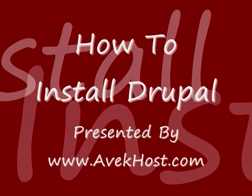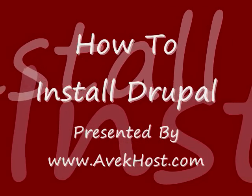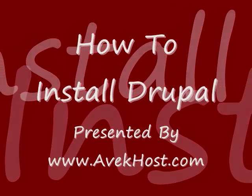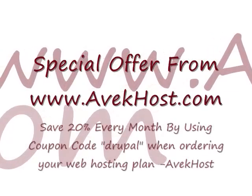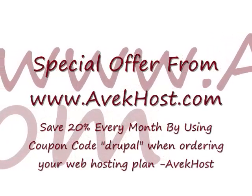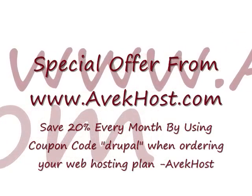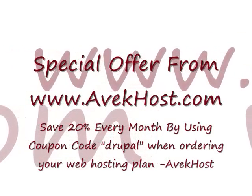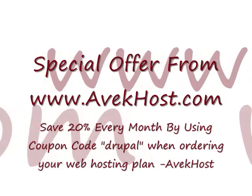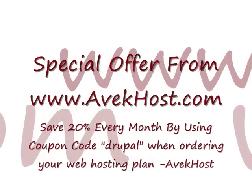You'll find that this process is actually extremely simple. In addition, we also offer a discount for all of our Drupal users. You can simply use coupon code Drupal, D-R-U-P-A-L, and you'll save 20% every single month.